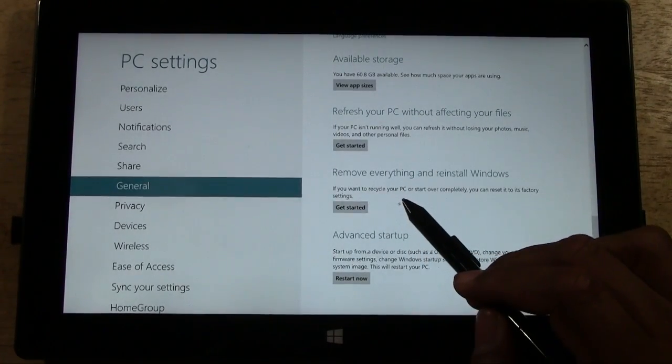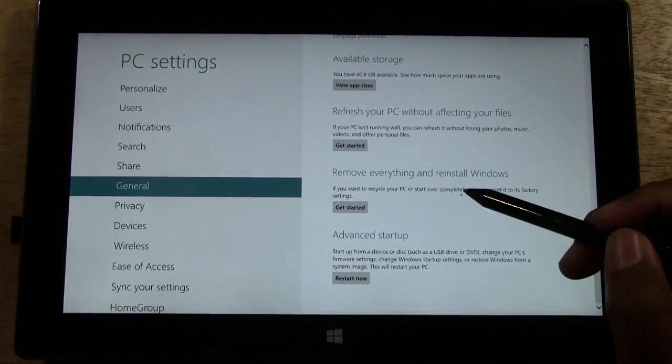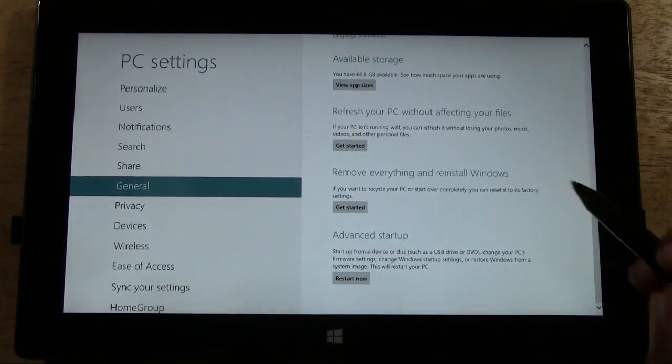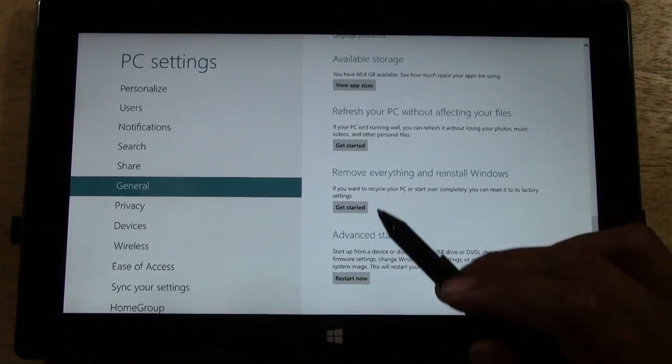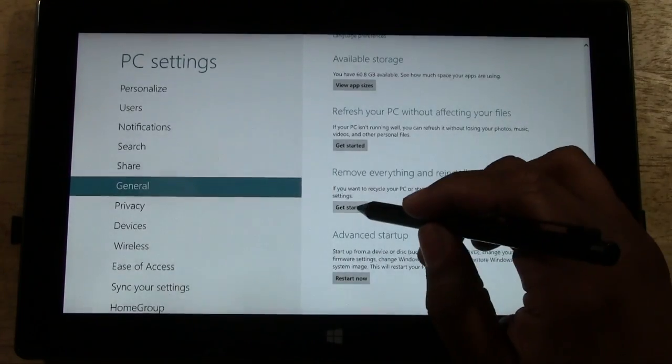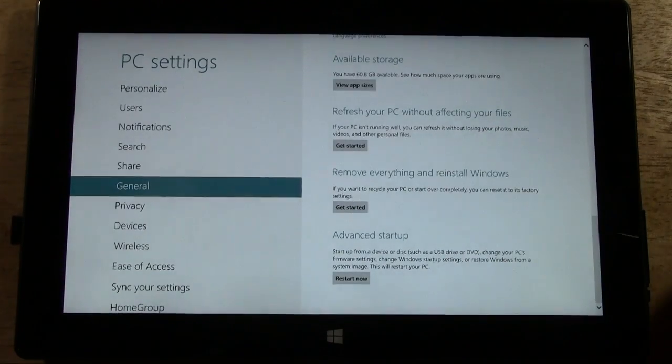If you want to recycle your PC or start over completely, you can reset it to factory settings. We're going to tap Get Started.